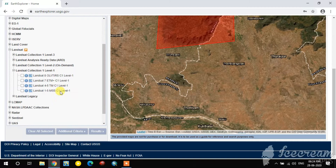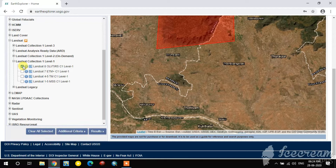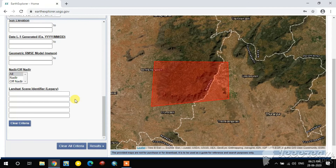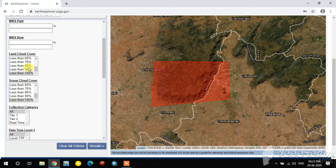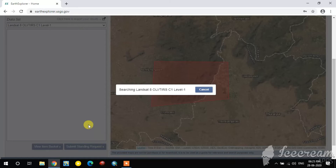Under Landsat Collection 1 Level 1, the Landsat 8 OLI option is there — I select it. Then go to Additional Criteria and set the cloud cover to less than 10% to ensure good quality data. Then click Results.